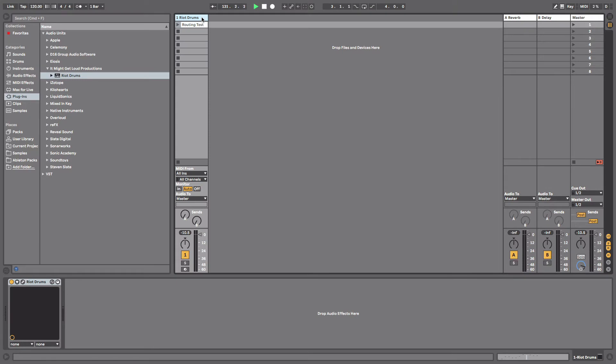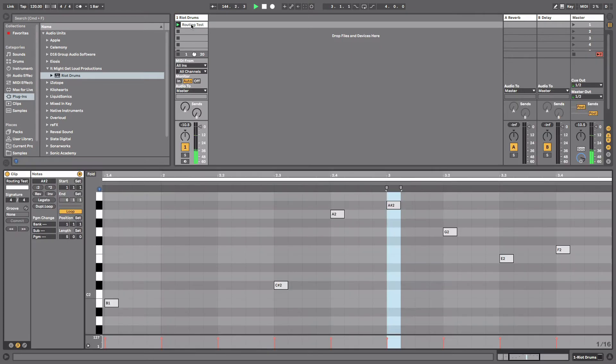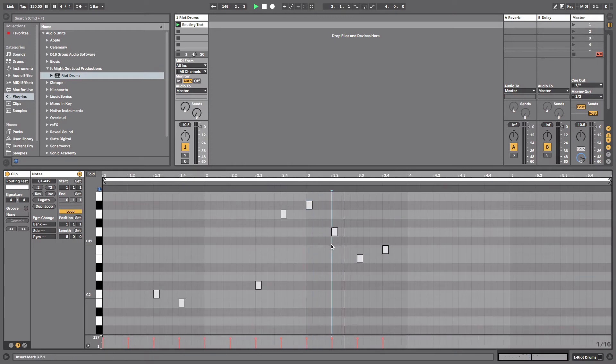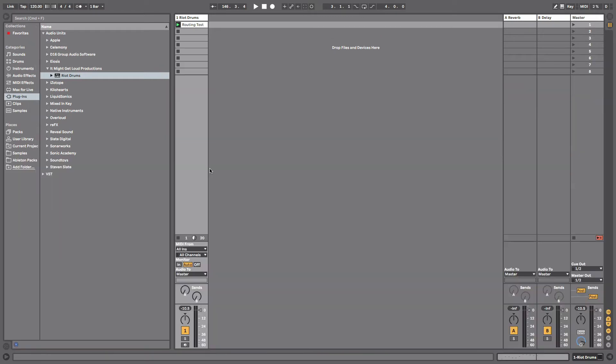Now what we want to do is add 11 more channels. You're probably saying why only 11 if we have 12? Well channel 1 here, where the plugin lies, that acts as channel 1. So your kick drum is going to come off of this. When I click play on this clip you'll see you'll hear the kick and then nothing else, even though there's other MIDI notes here.